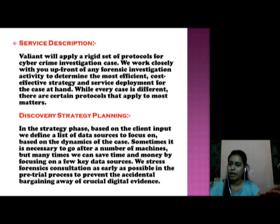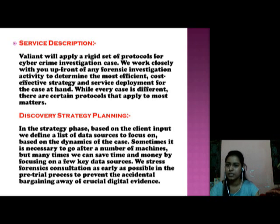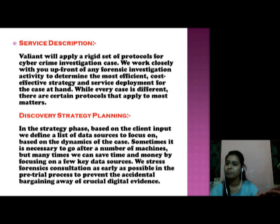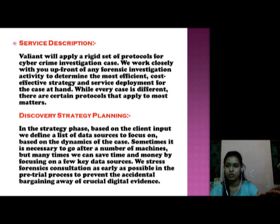Valiant will apply a rigid set of protocols for cybercrime investigation cases. We work closely with you upfront of any forensic investigation activity to determine the most efficient, cost-effective strategy and service deployment for the case at hand. While every case is different, there are certain protocols that apply to most matters.